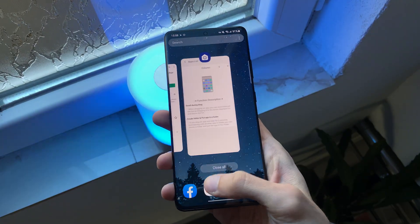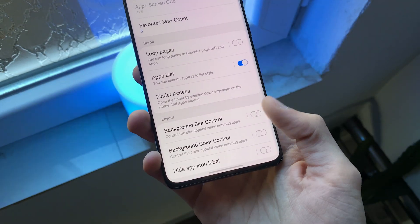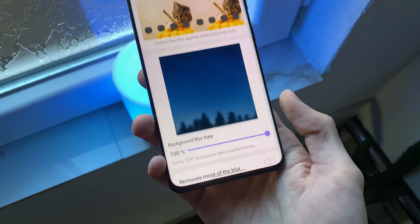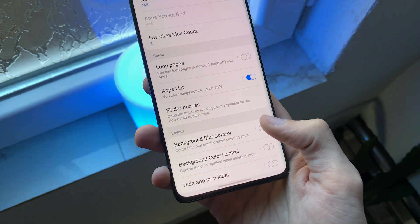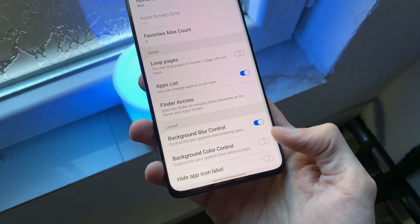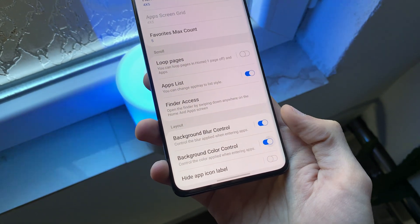This module has other options as well, such as the background blur control and the background color control, and so on.